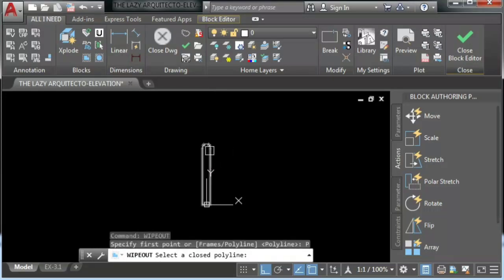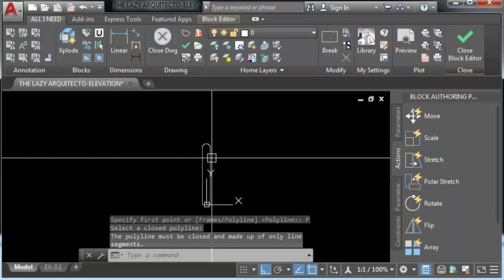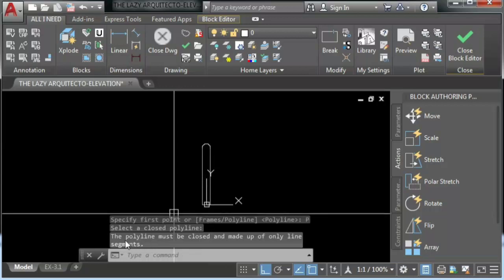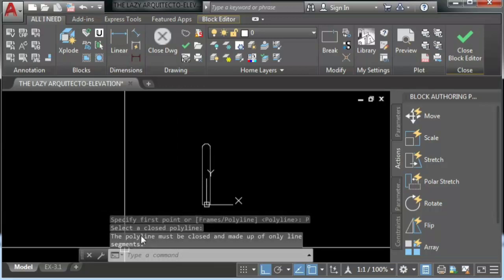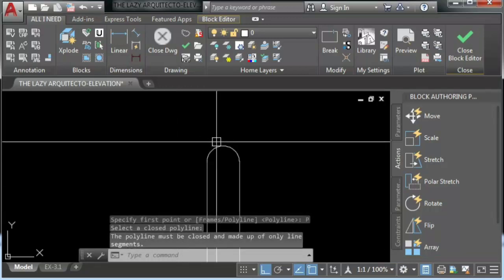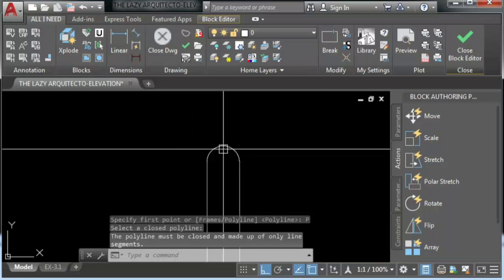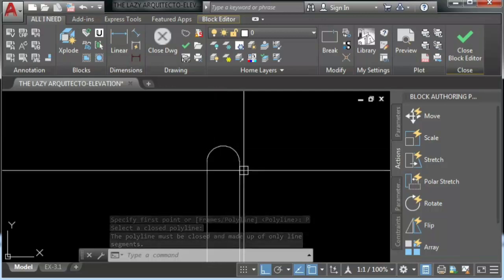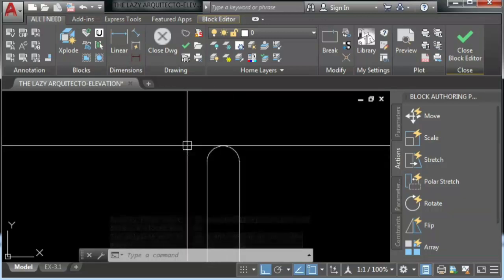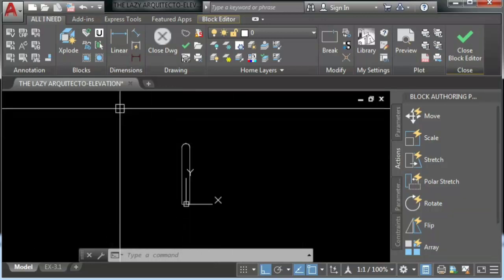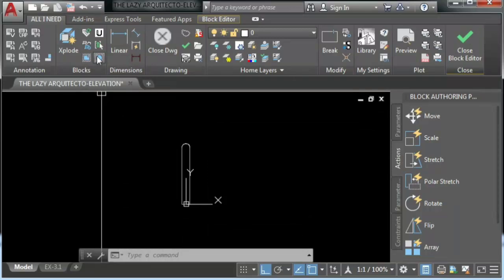We will get the following message if we try to do it. The reason here is because we are using an arc inside this polyline.